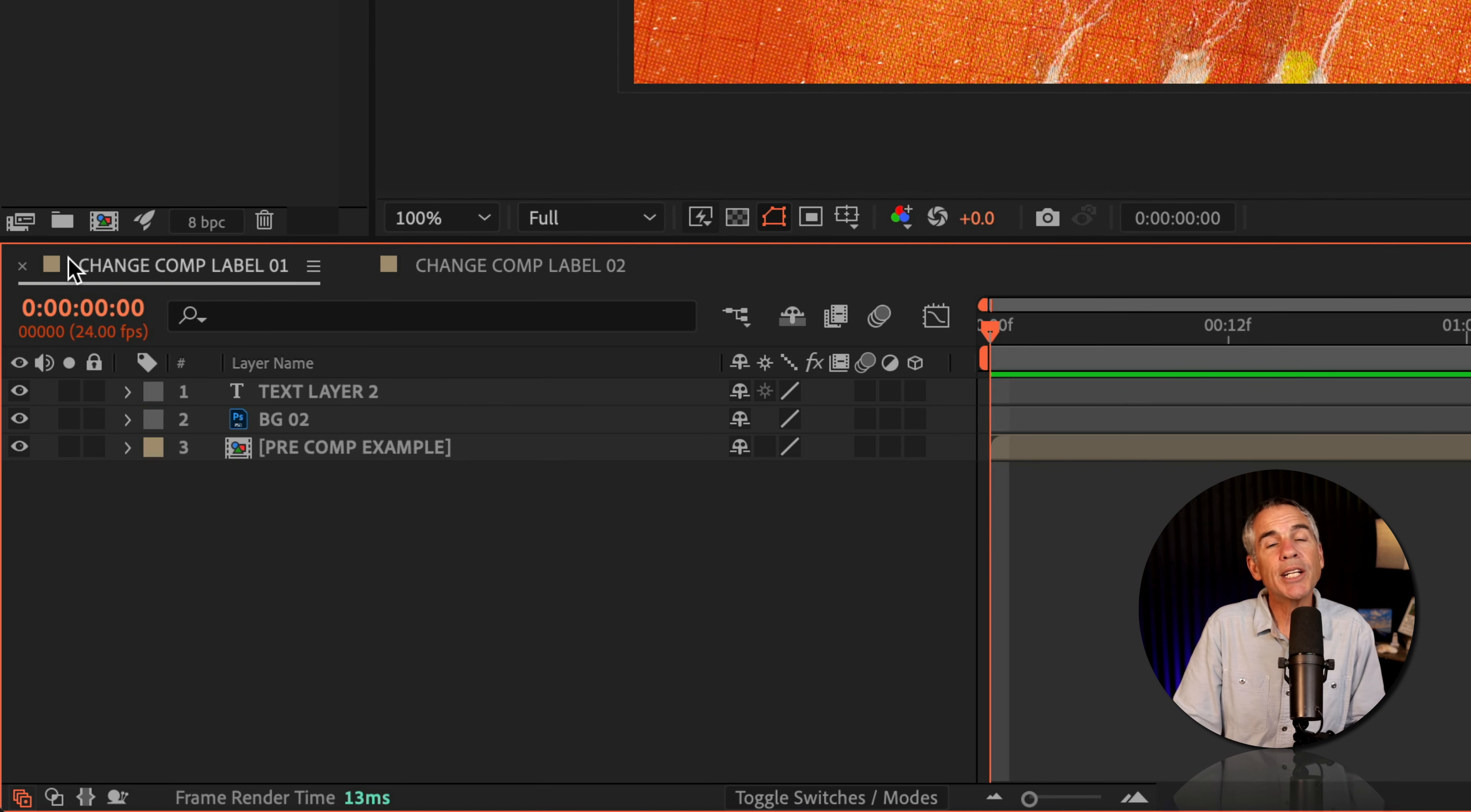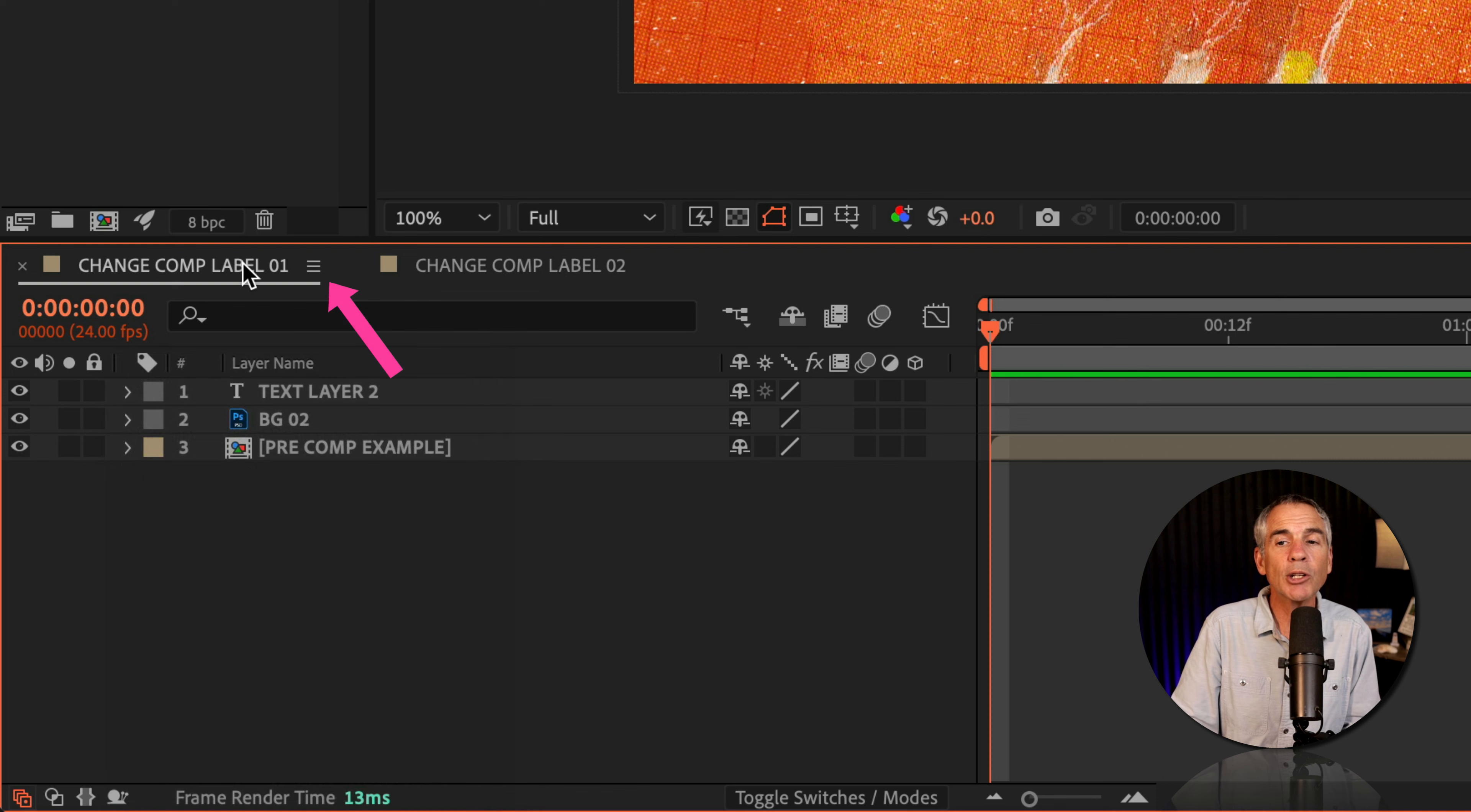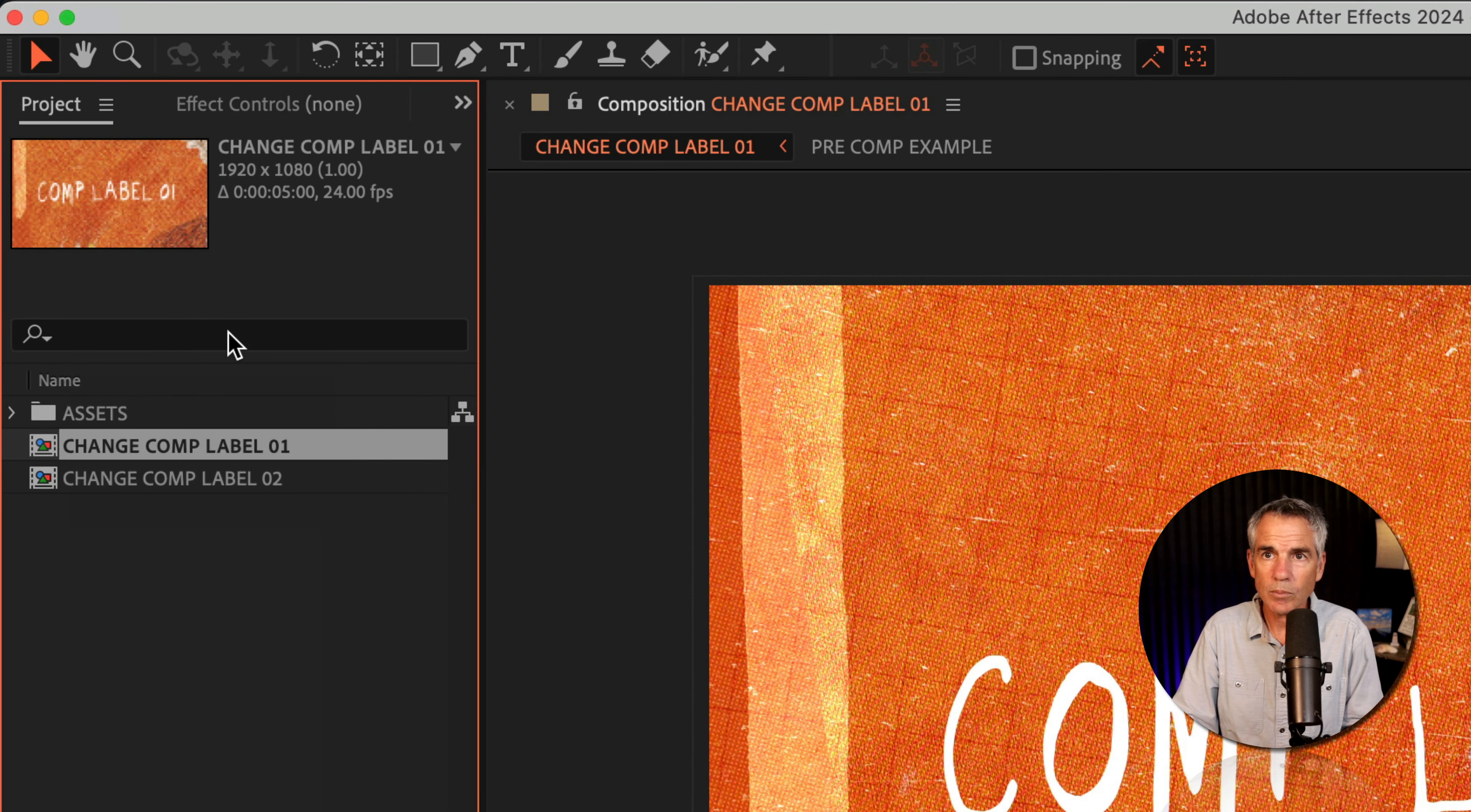To change the color label for any open composition on your timeline, just right-click or control-click on any empty space in your layers panel and choose Reveal Composition in Project. You can also click on the little hamburger menu next to your composition name and choose that same option. Once you click that, it's going to reveal the composition in your project panel.